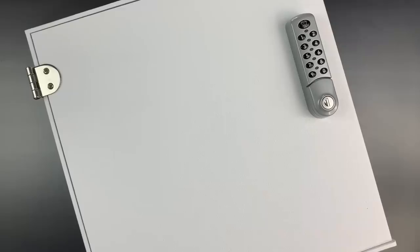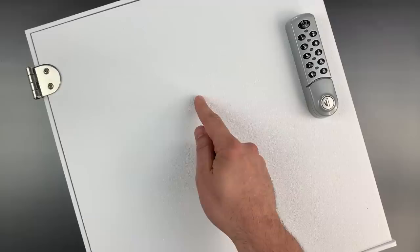This is the Lockpicking Lawyer, and what I have for you today is an OmniMed brand patient security cabinet.